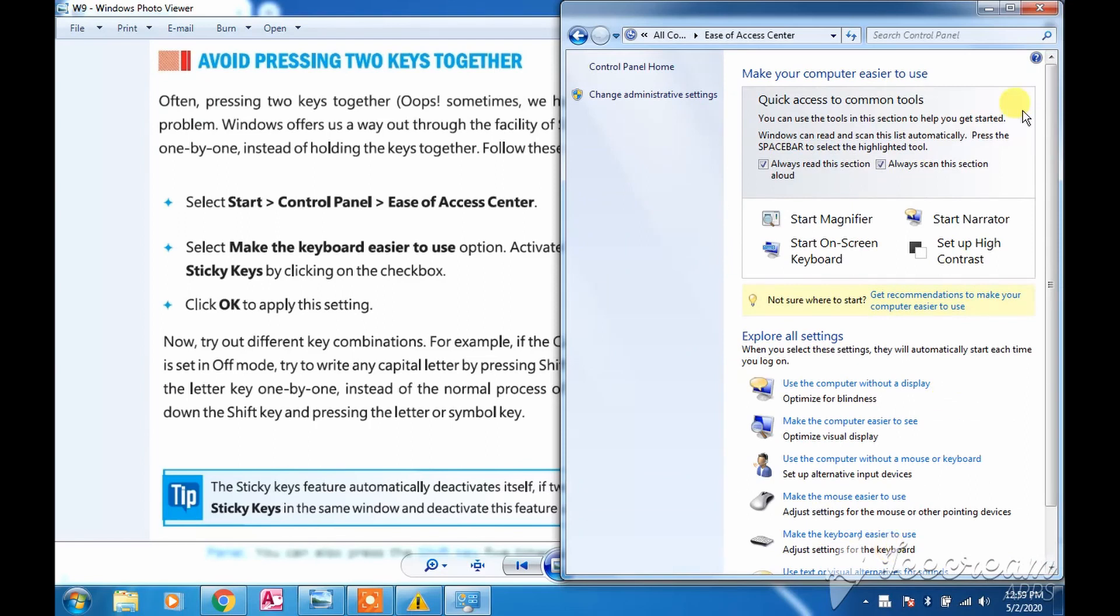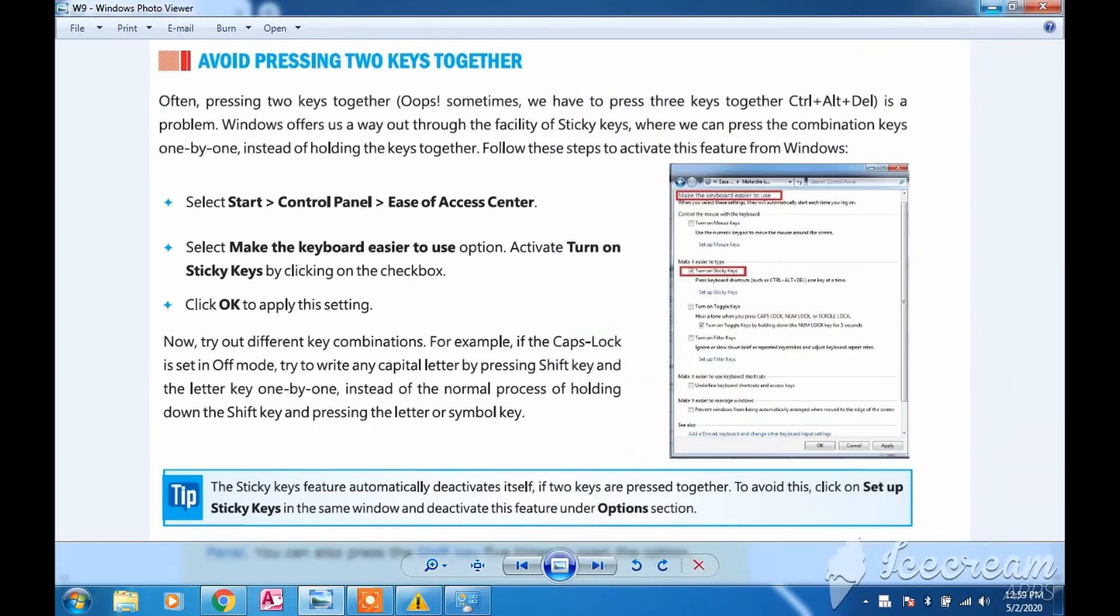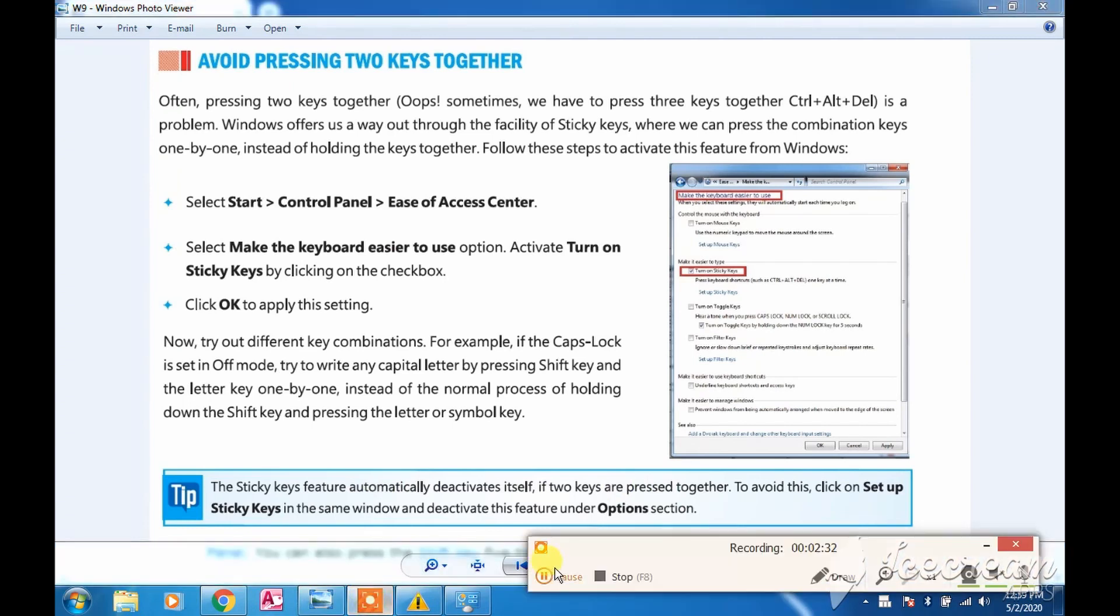And this feature automatically deactivates if two keys are pressed together. Thank you.